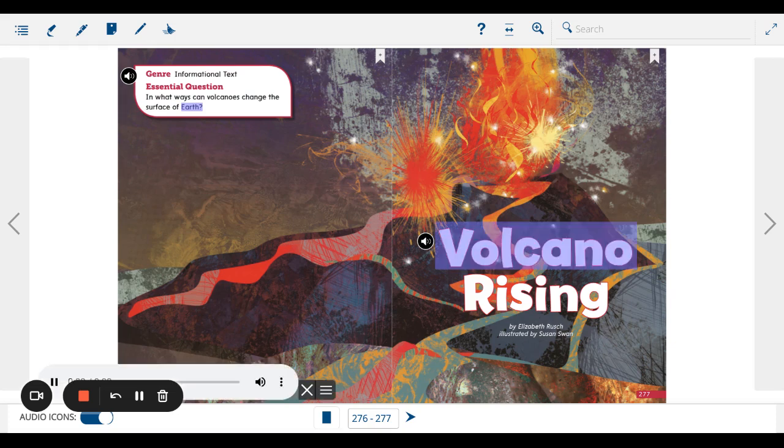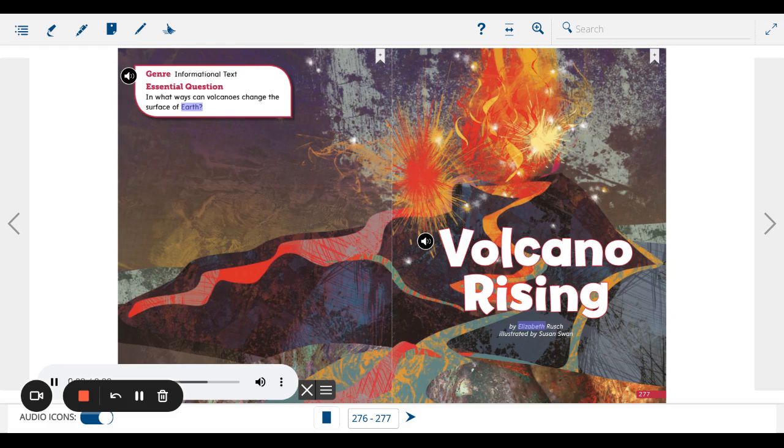Volcano Rising by Elizabeth Roosh, illustrated by Susan Swan.